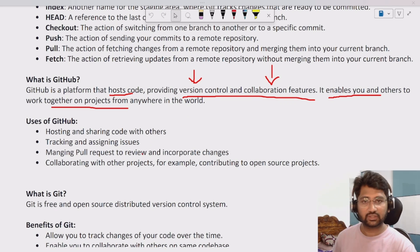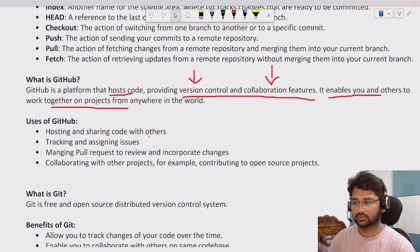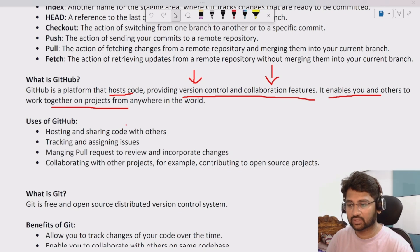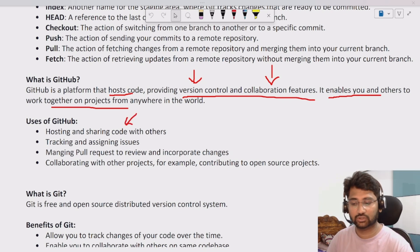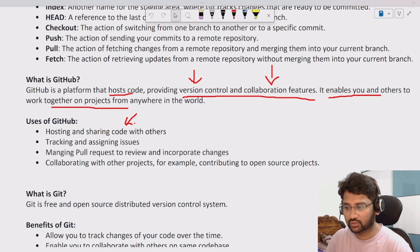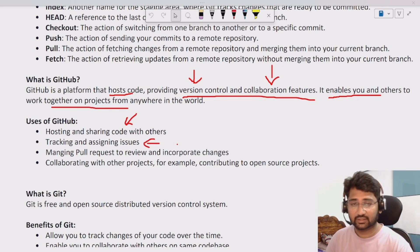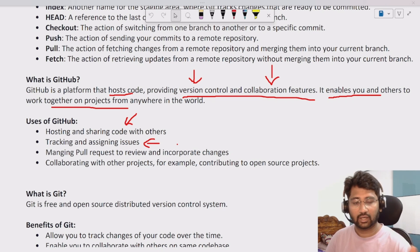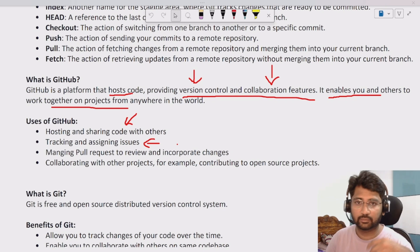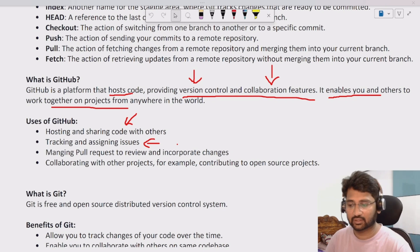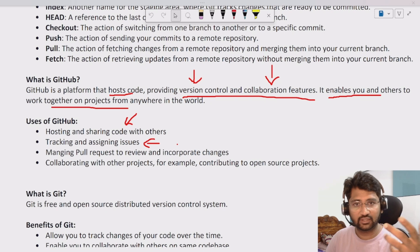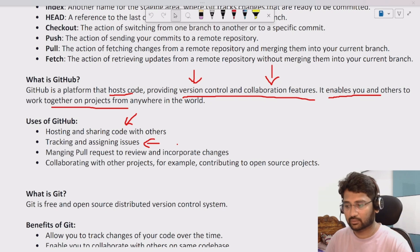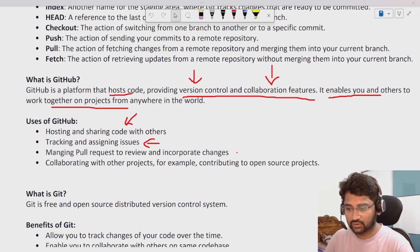The uses of GitHub include hosting and sharing the code with others. You can track and assign issues. Let's assume if there is any issue you can create an issue and assign it to somebody like 'your code has some issue, please go and fix it,' something like that. That facility is also available there.